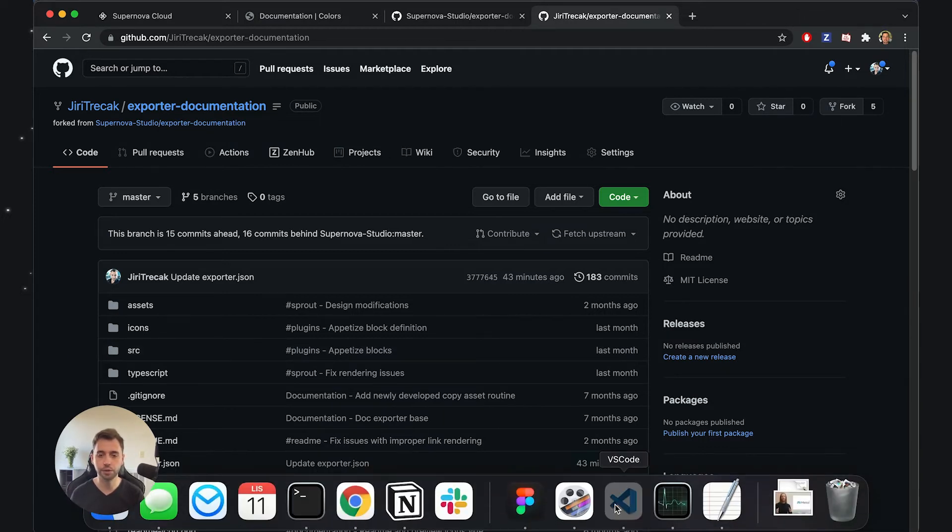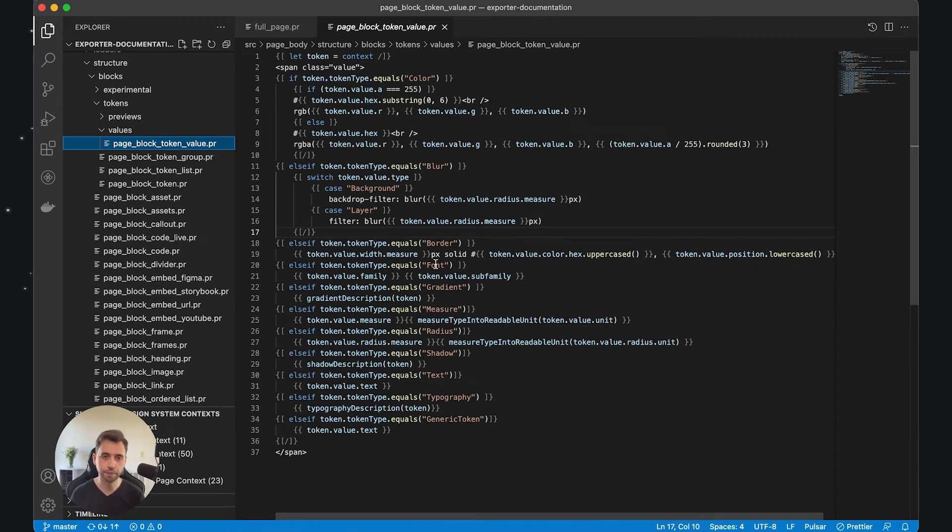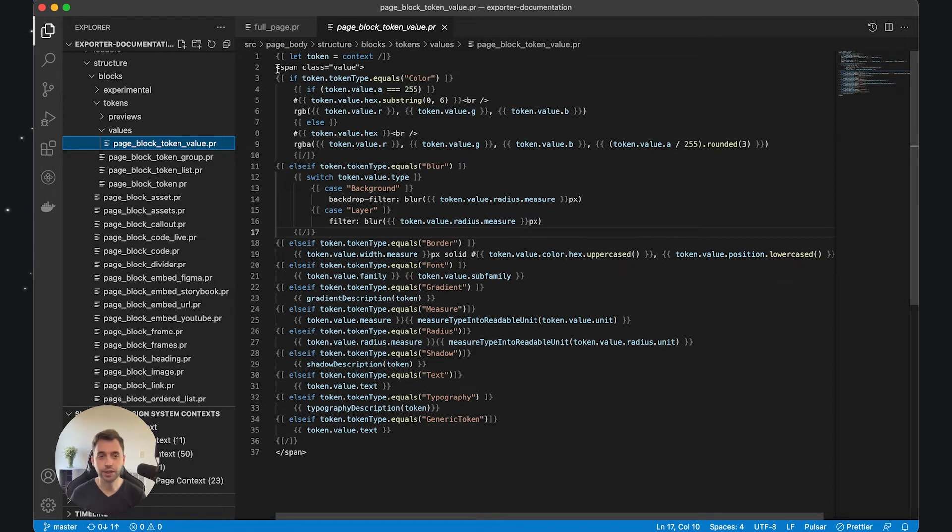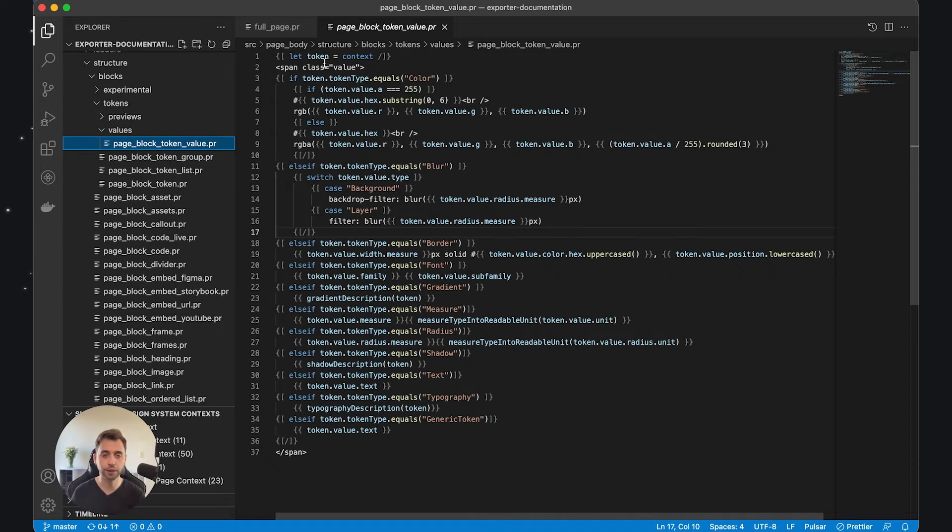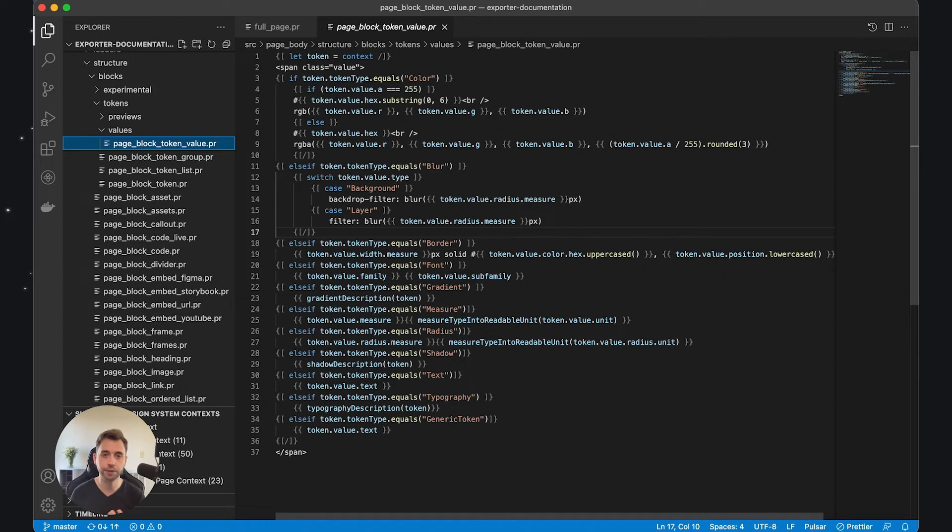If I switch to my Visual Studio and show you a thing or two: the exporters are just templates, basically. One of the templates I have is how do I render the tokens. In this example, you can see I have some HTML tag that gets rendered, and then I'm getting a token from a specific context. We switch between different types of tokens - if it's color, I want to render the hex color; if it's border, I want to render the border values, and so on.